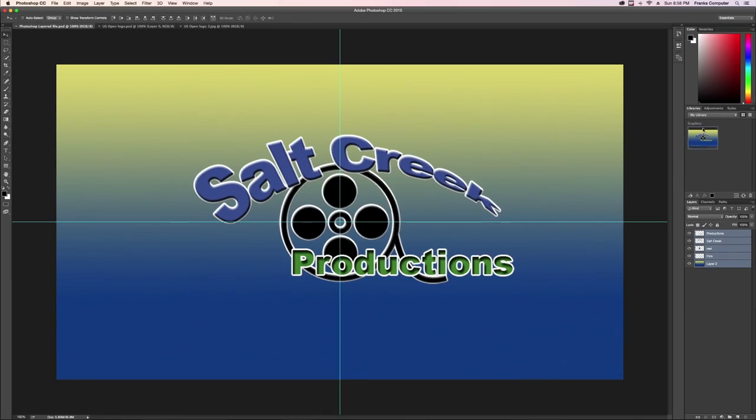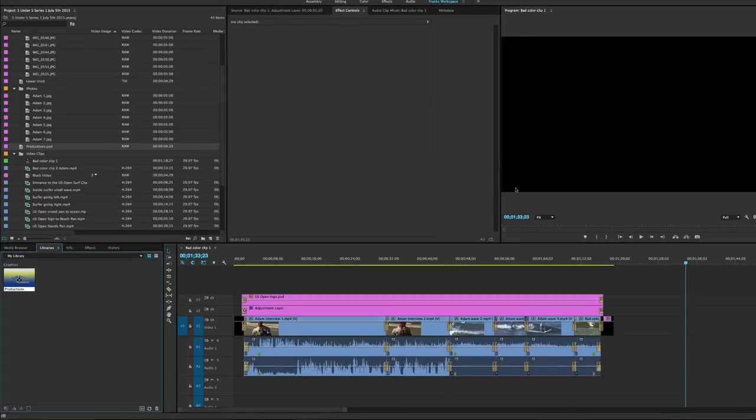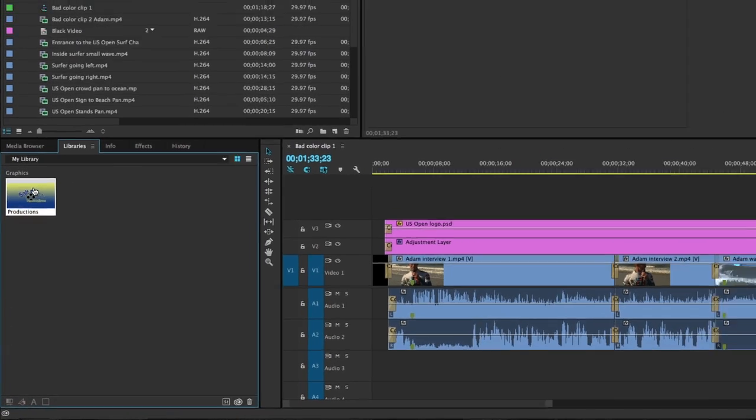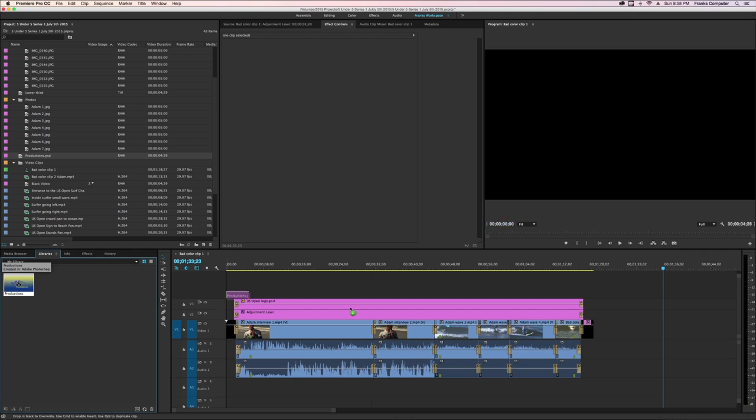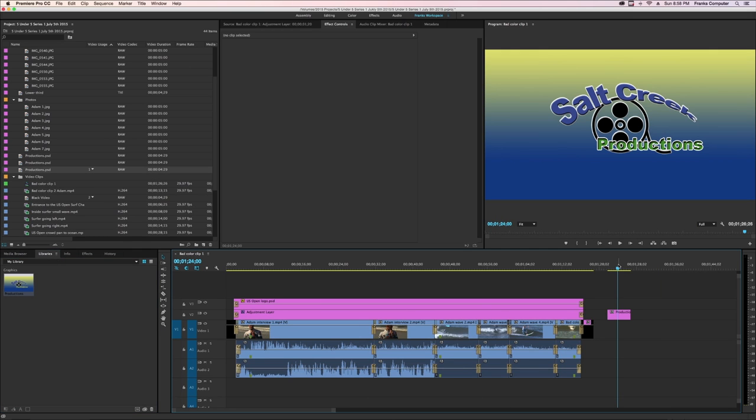I'll quickly go back to Premiere. There is that exact graphic. I can mouse click and drag that graphic into my sequence and put it to work right away. Did you see how fast that was?